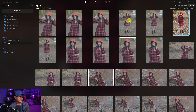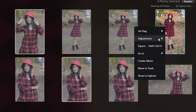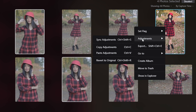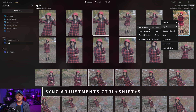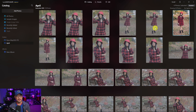I'll select this one, this one, and that one — so there are four photos selected. Hover over the original image, go to Adjustments, and you'll see Sync Adjustments. The shortcut key for that is Control+Shift+S. Go ahead and click that and Luminar Neo will do its thing.